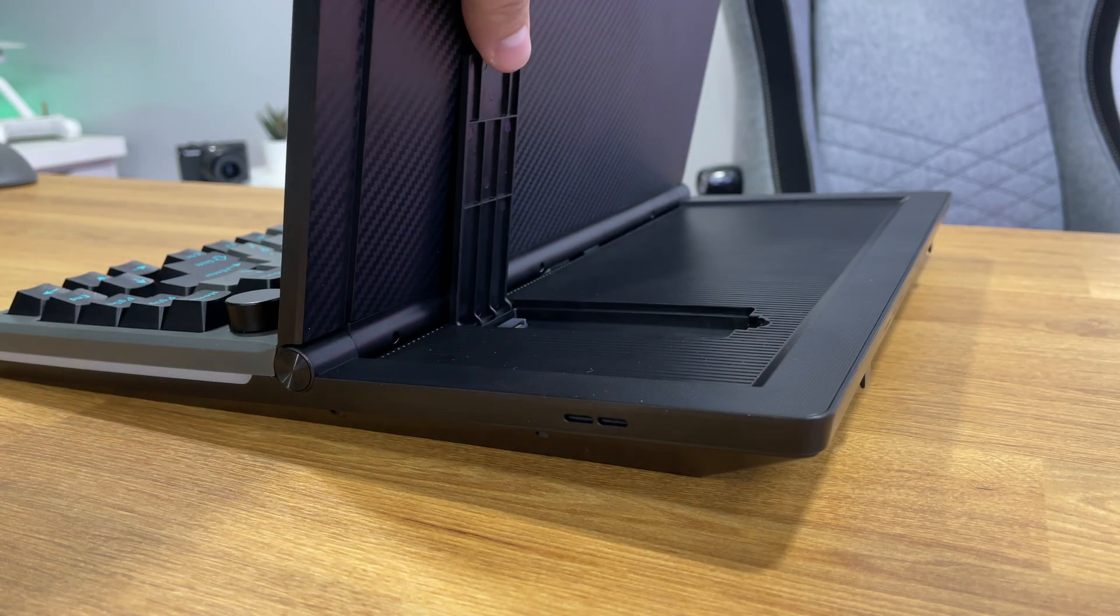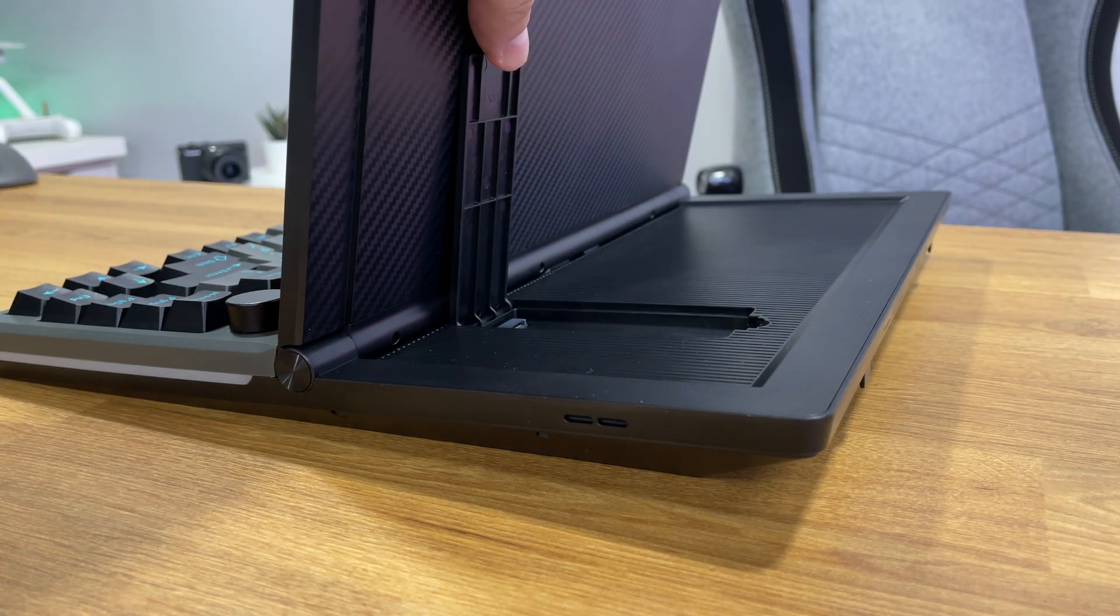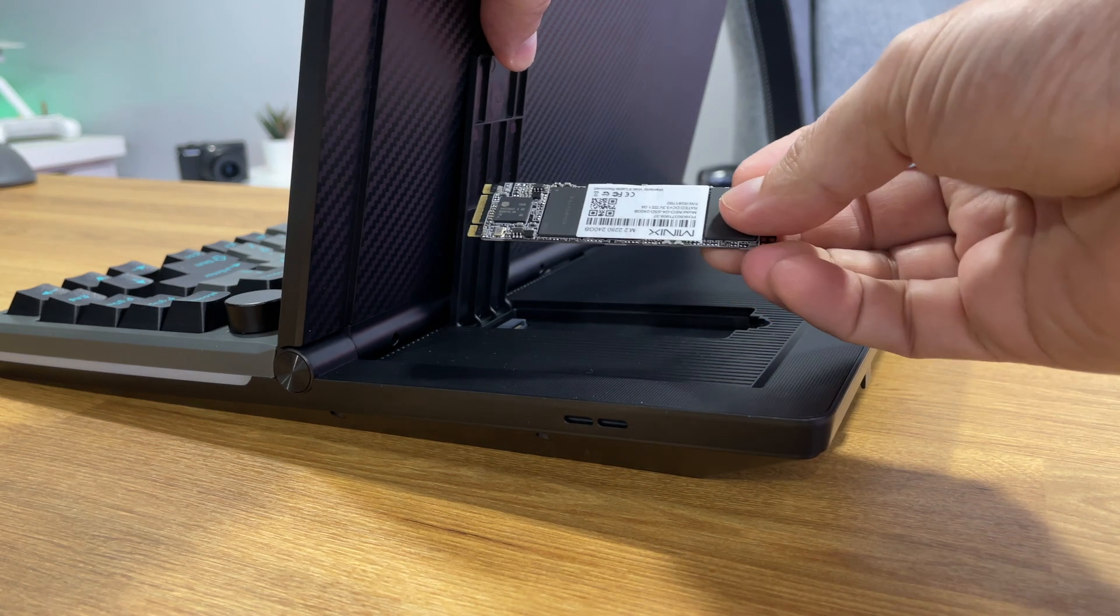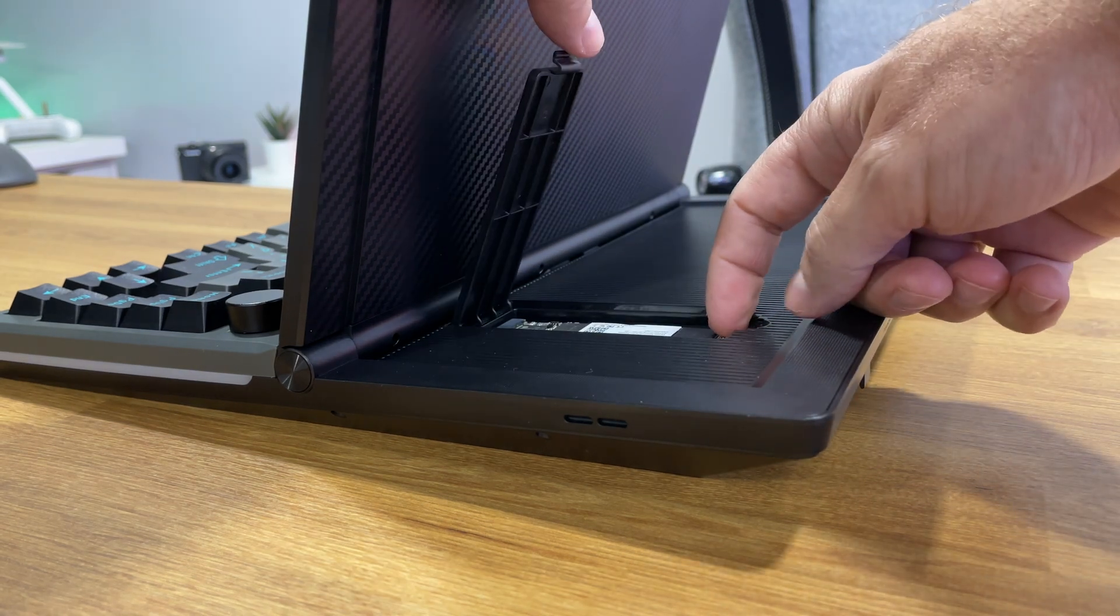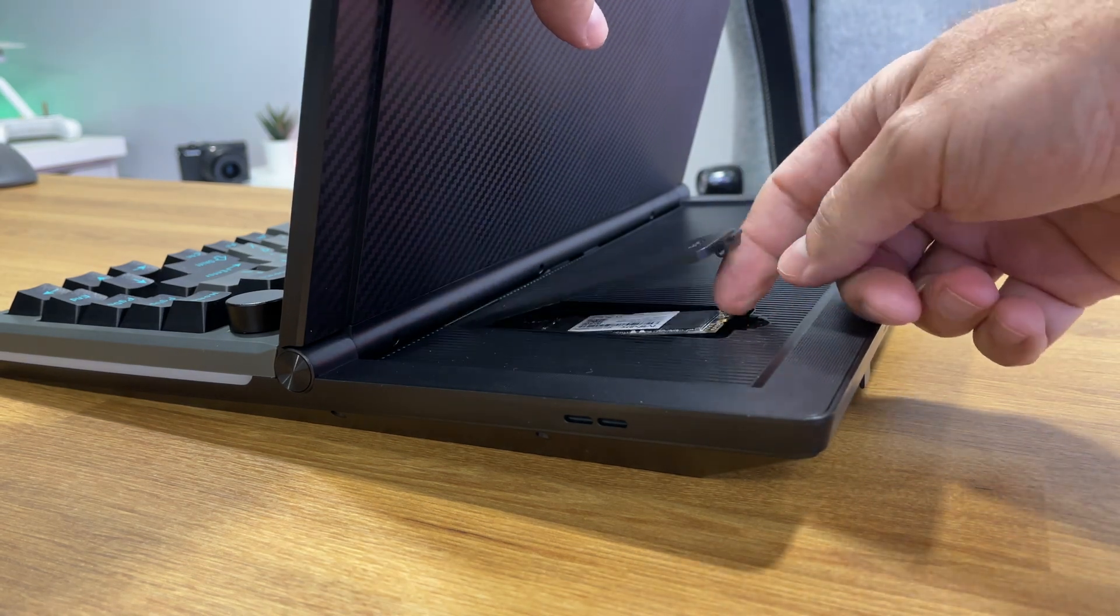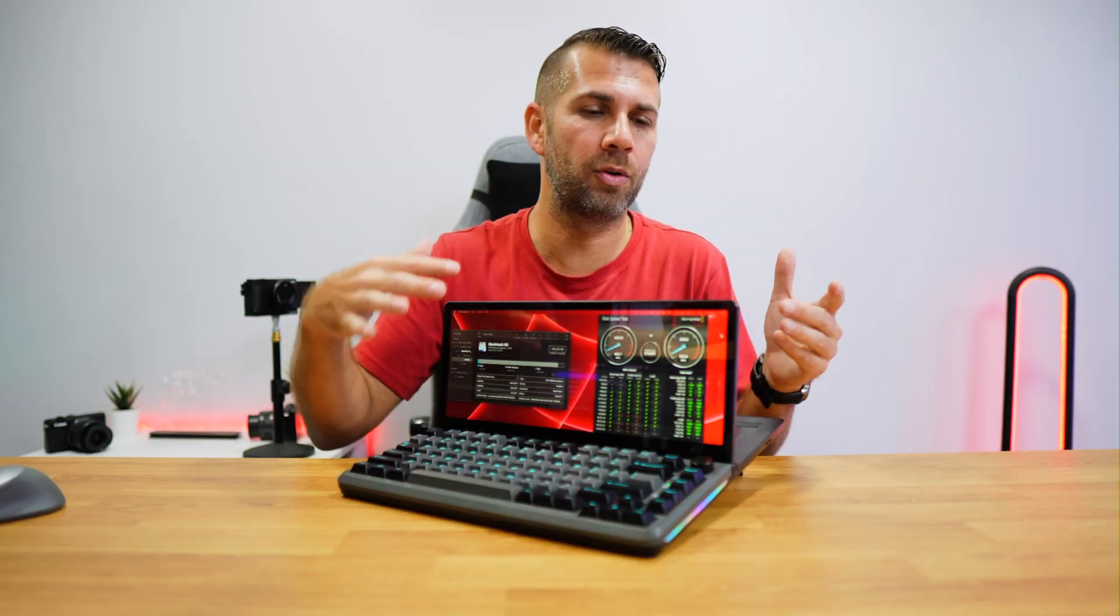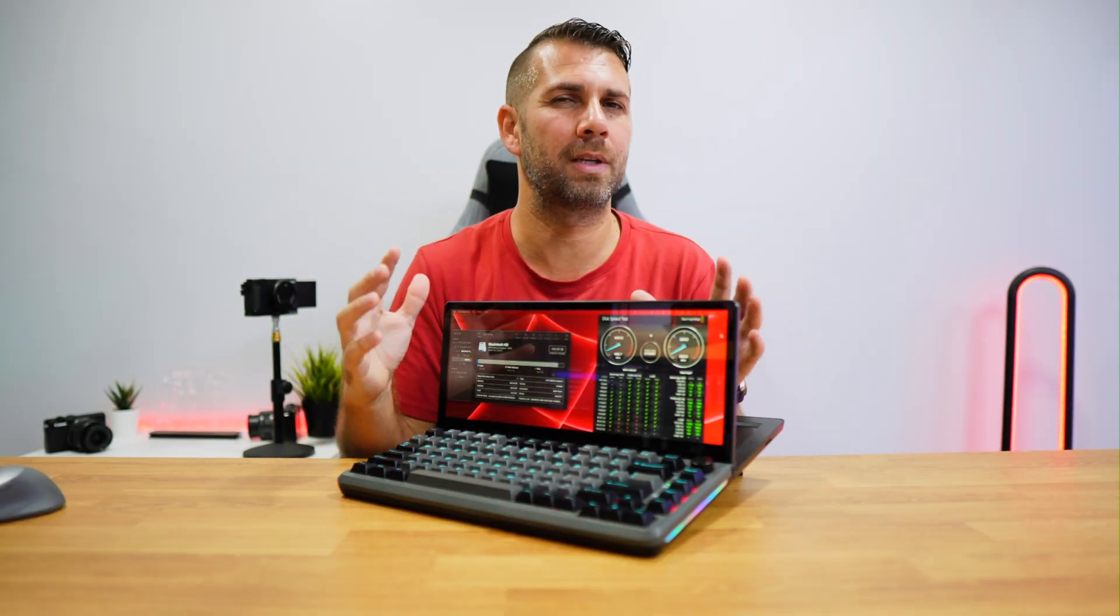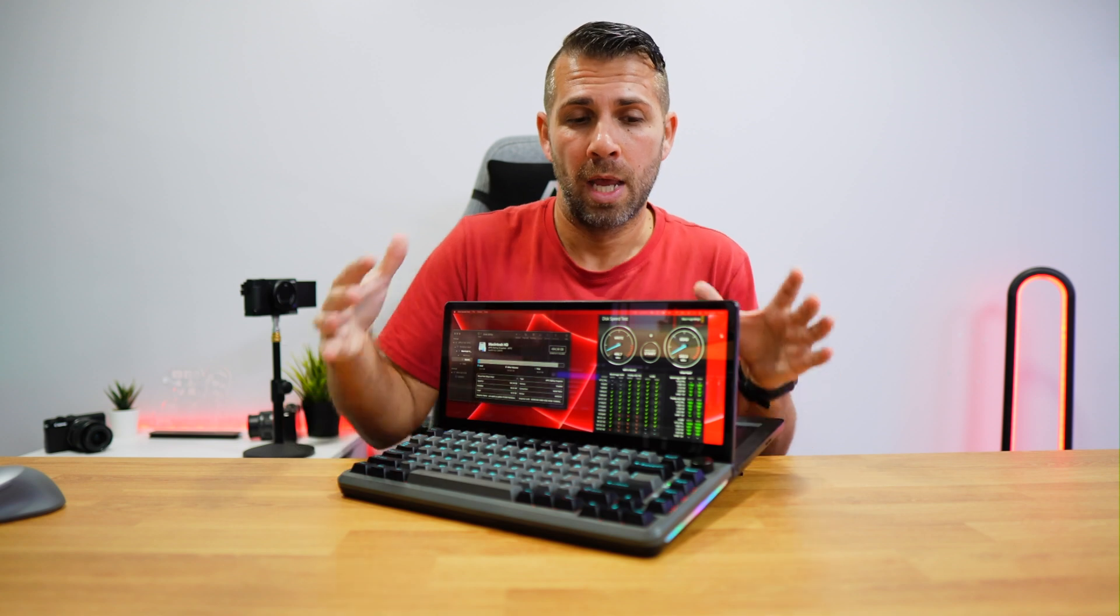It also has an M.2 SATA, not NVMe, that we can use to place in an SSD, so the storage might be useful if we are using a setup with a mobile phone or a tablet or something similar, even a computer.